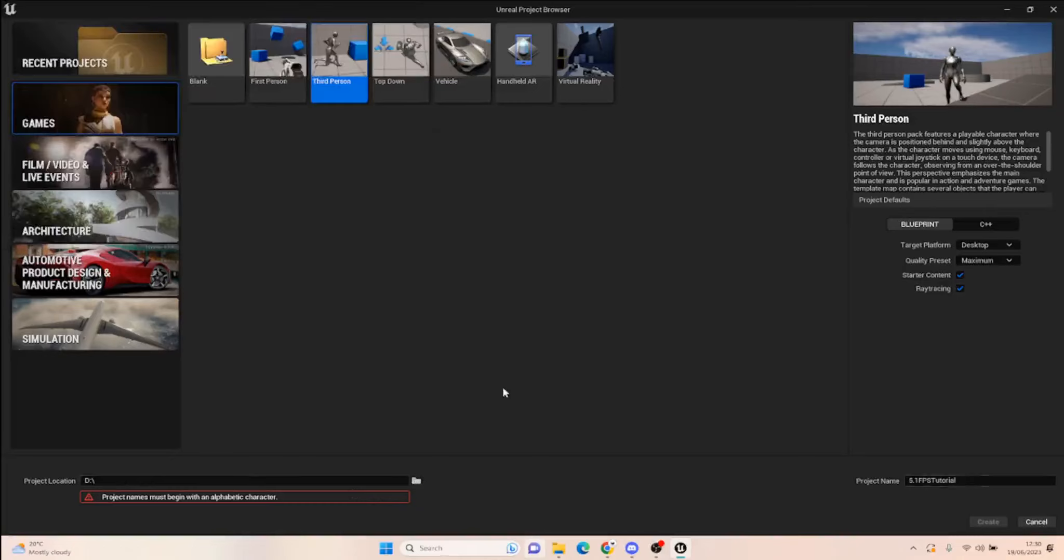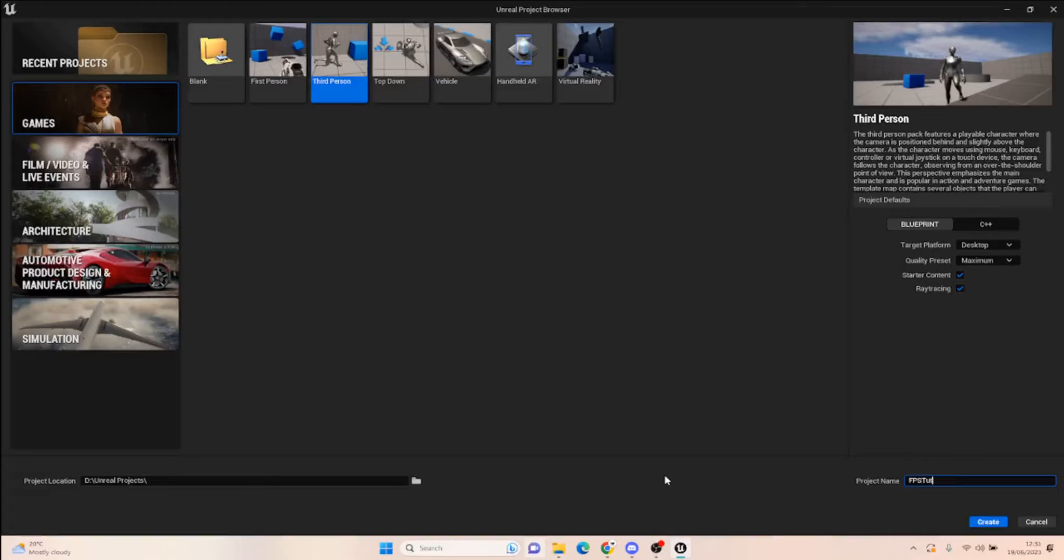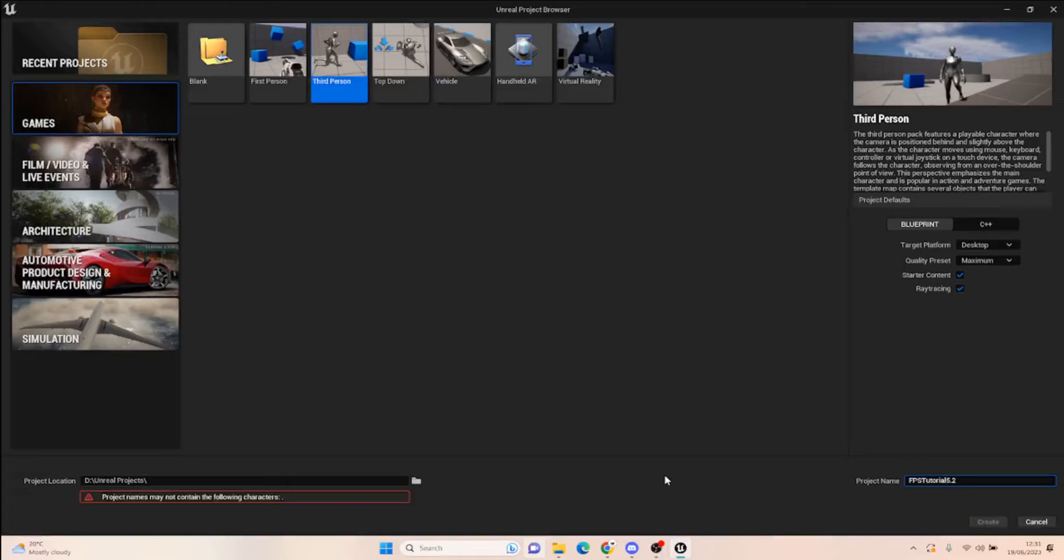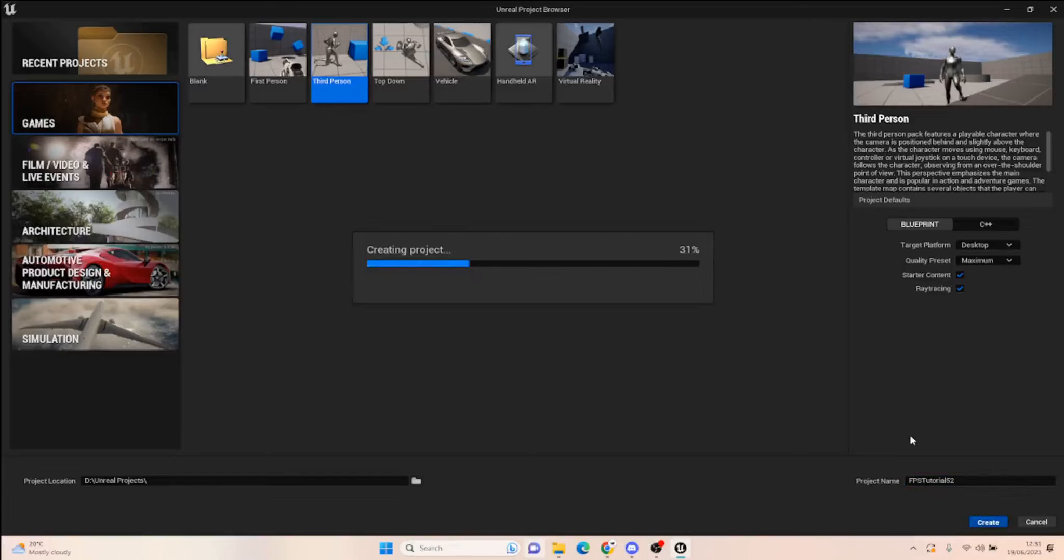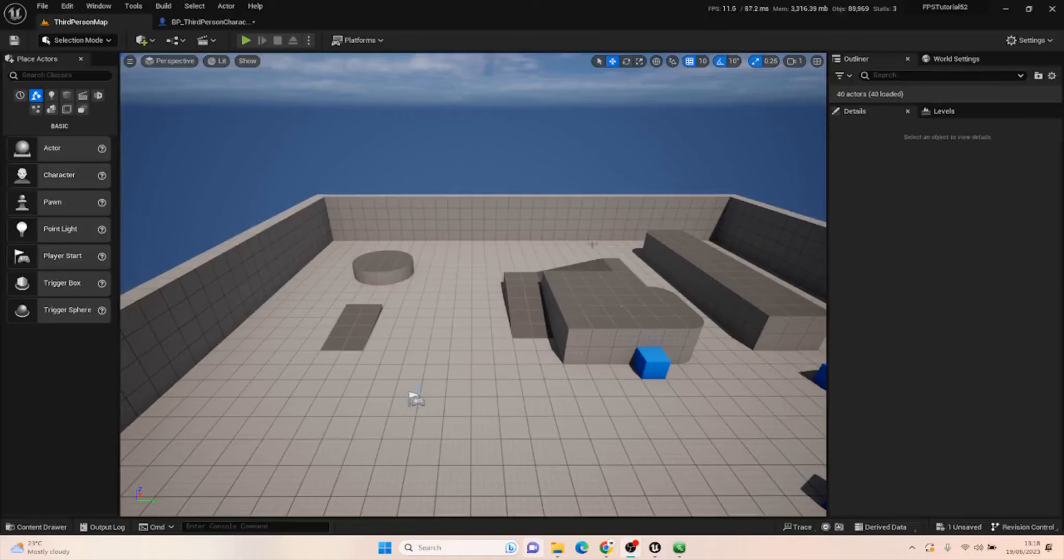I'm going to pick my D drive folder and call this FPS Tutorial 52—it won't let me use a decimal point, so it's just 52. It's not a 52-second tutorial, it's just version 5.2. There should be a point in there but it won't let us do that. Once the project's created, I'll be back.